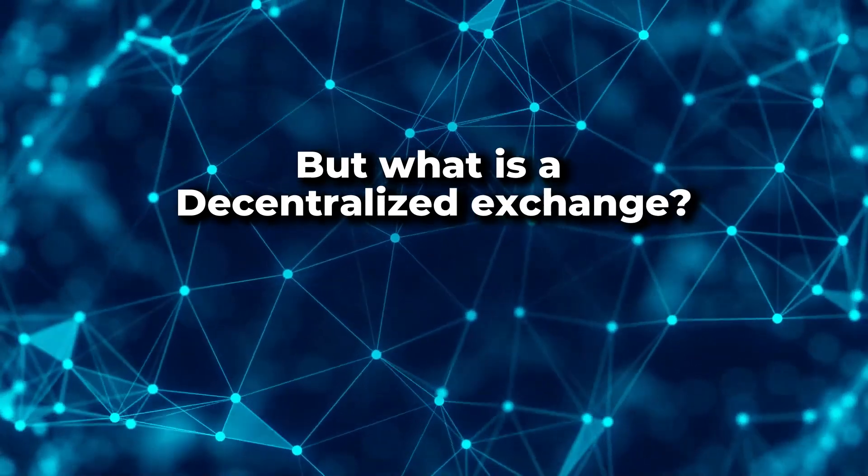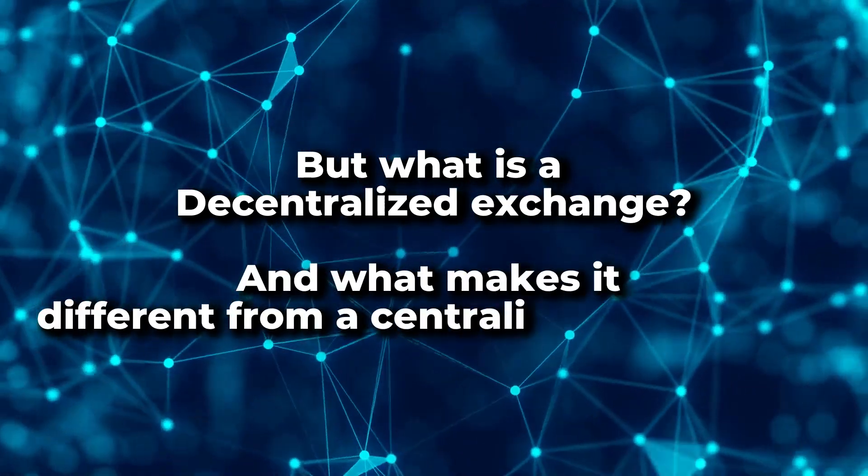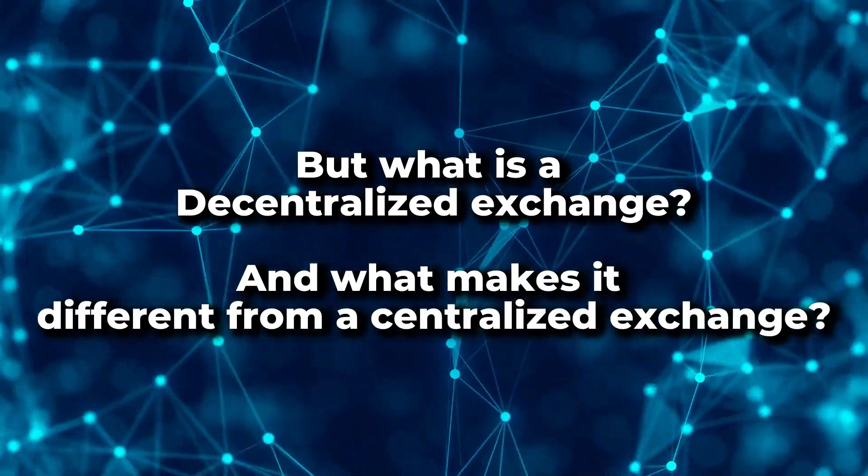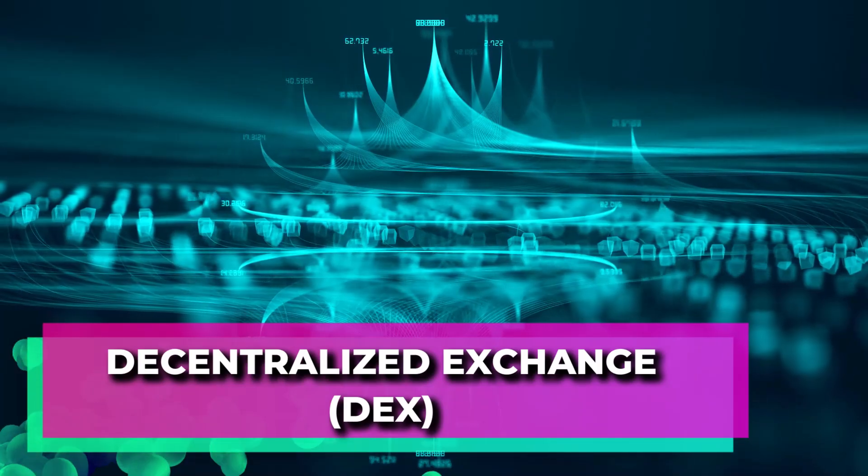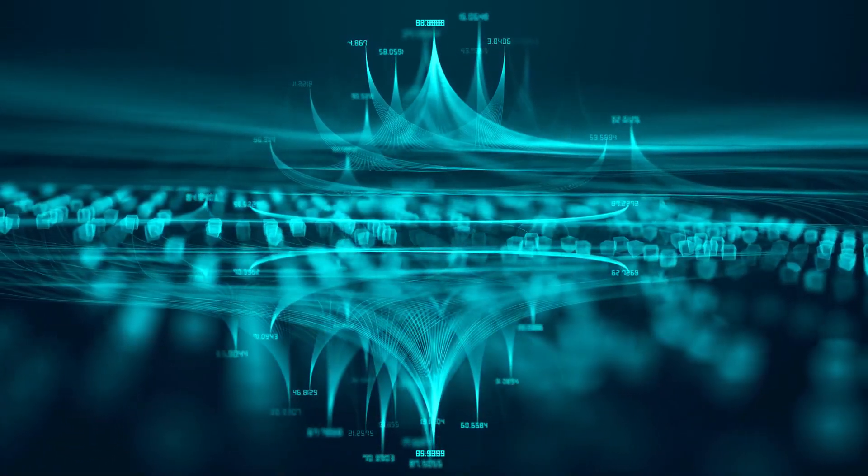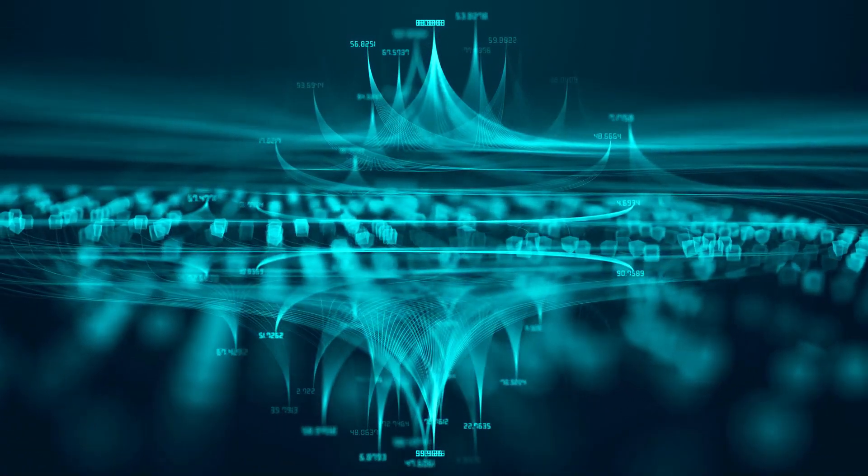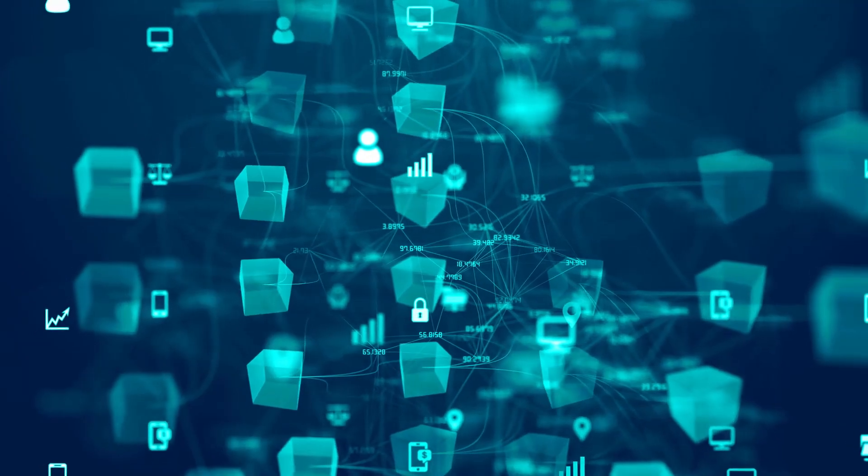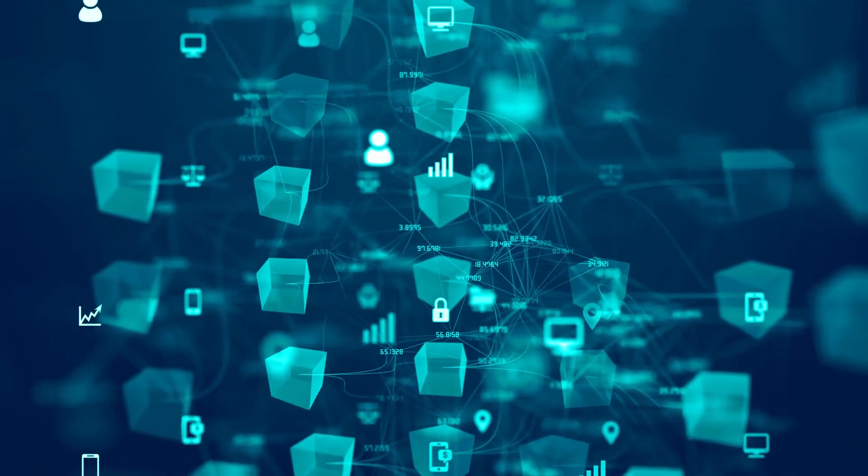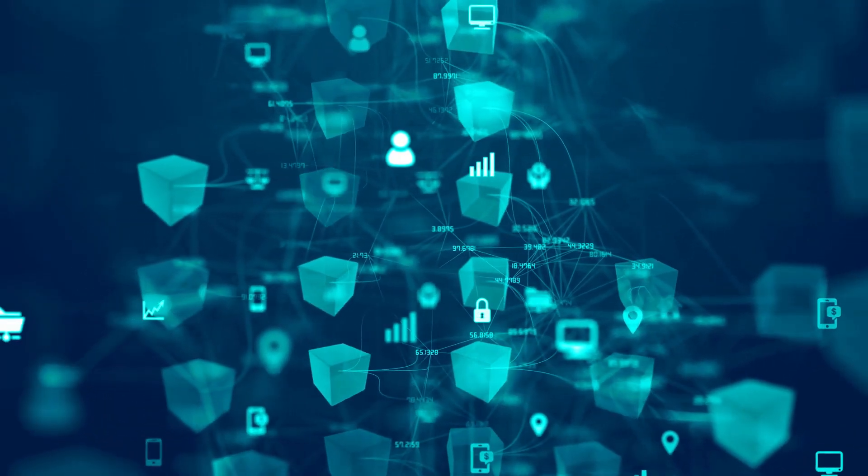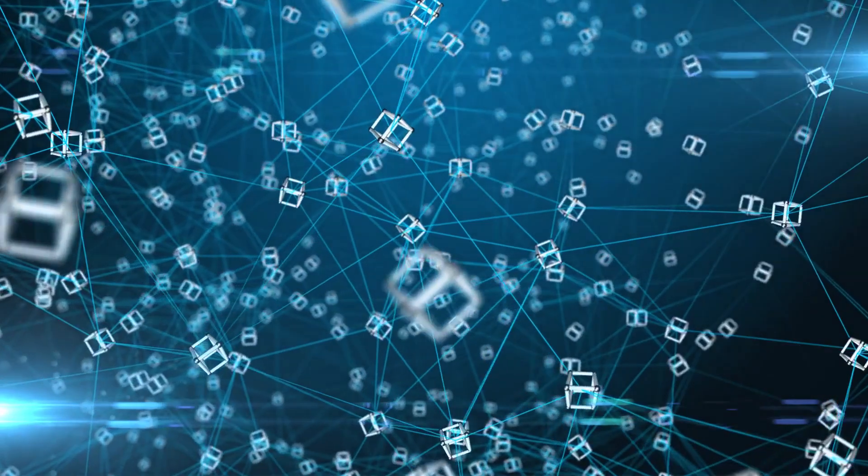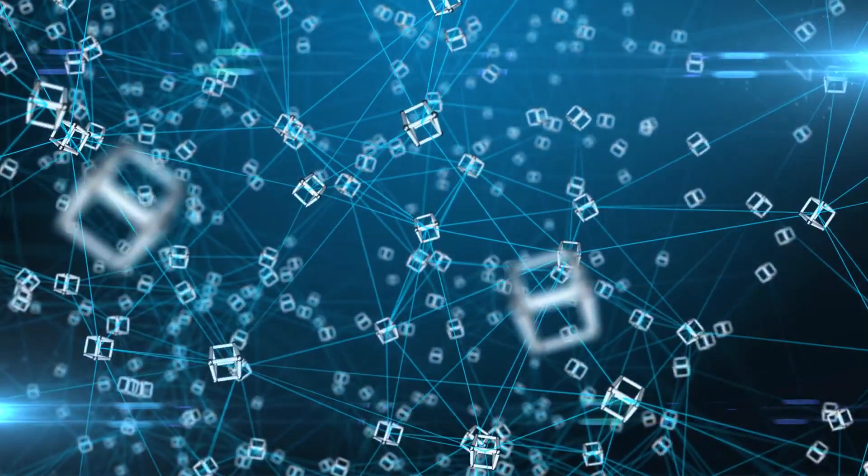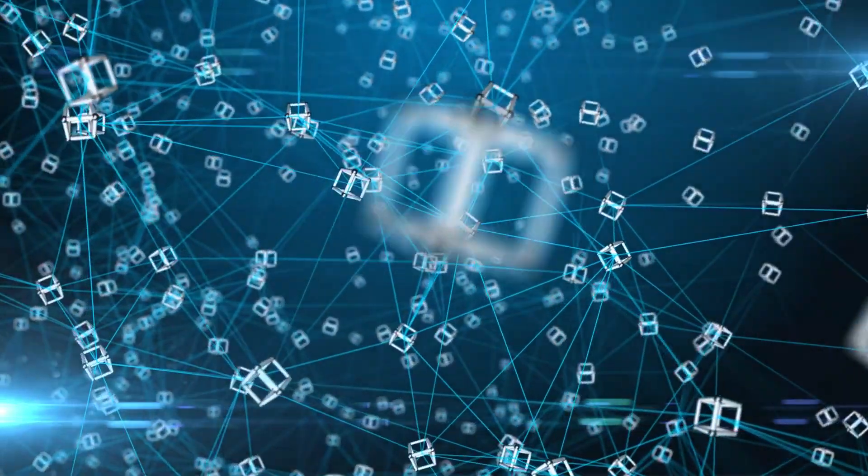But what is a decentralized exchange and what makes it different from a centralized exchange? A decentralized exchange, also known as a DEX, is a platform that allows people to trade cryptocurrencies directly with each other without an intermediary like a bank or traditional exchange. This is done using smart contracts on a blockchain, which automatically execute trades based on user instructions.